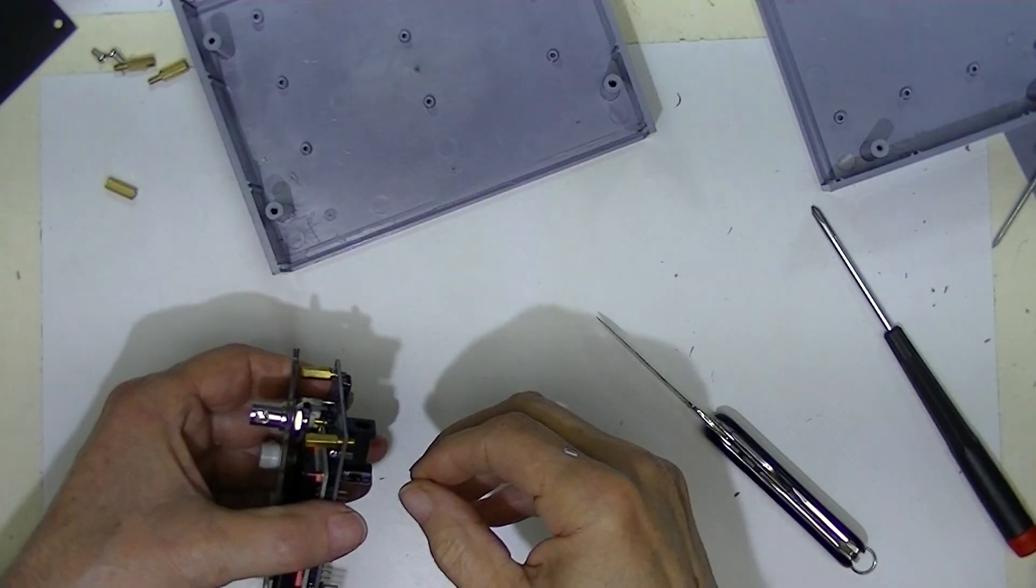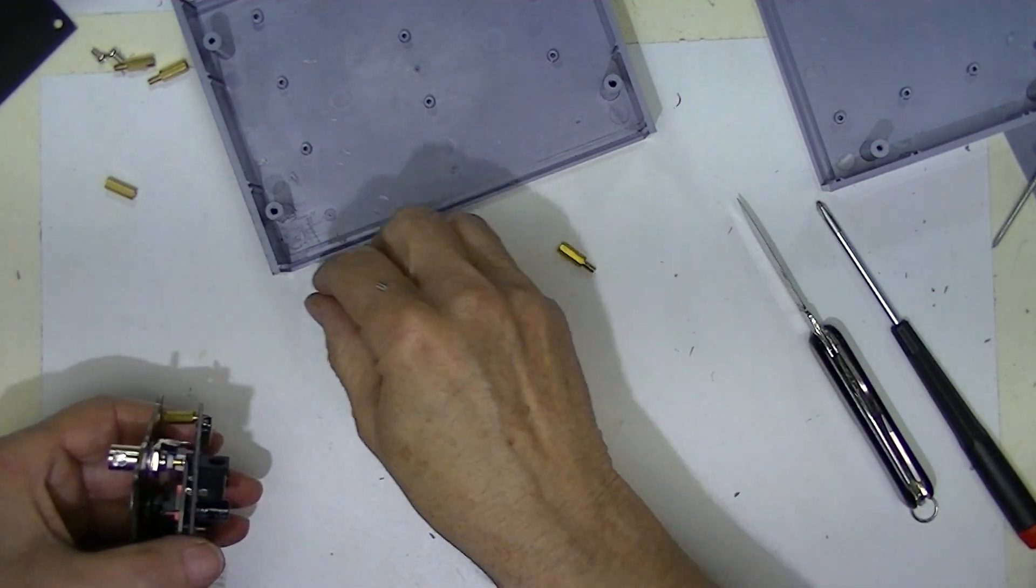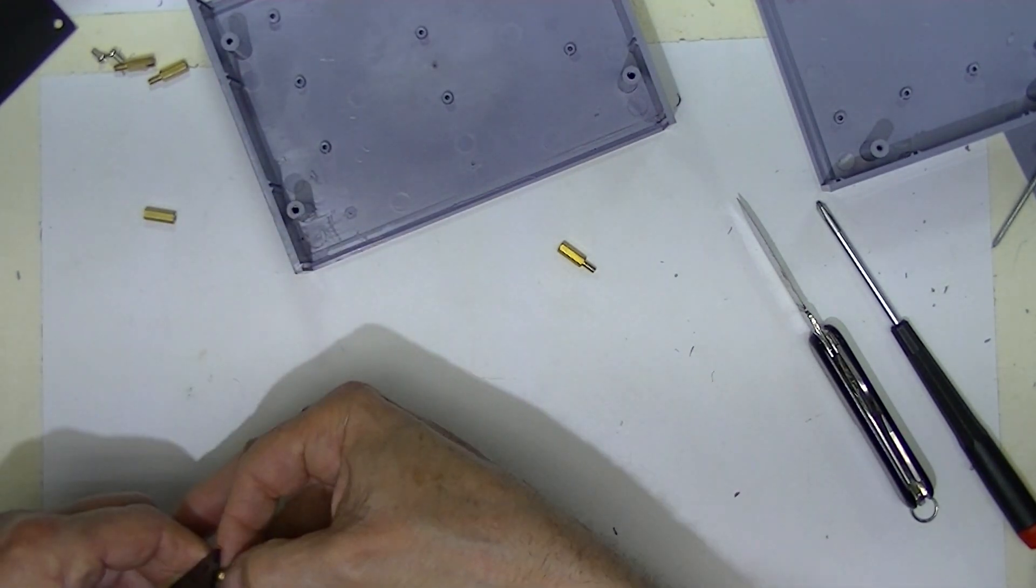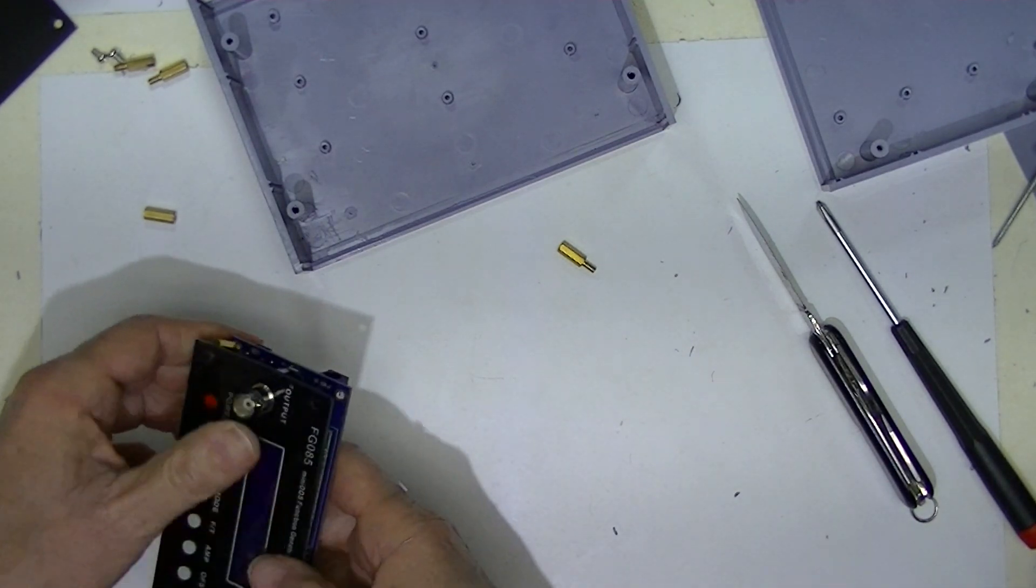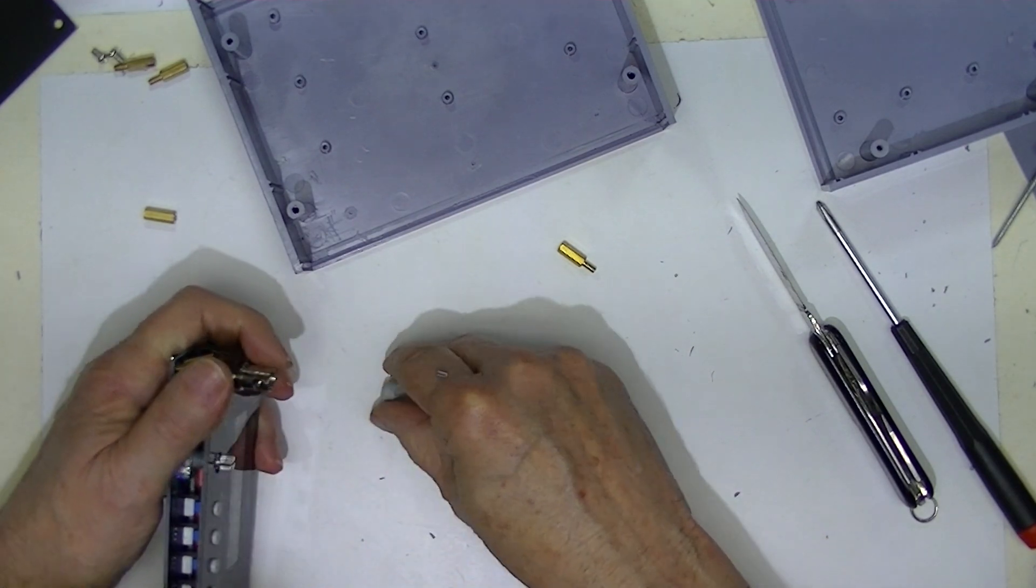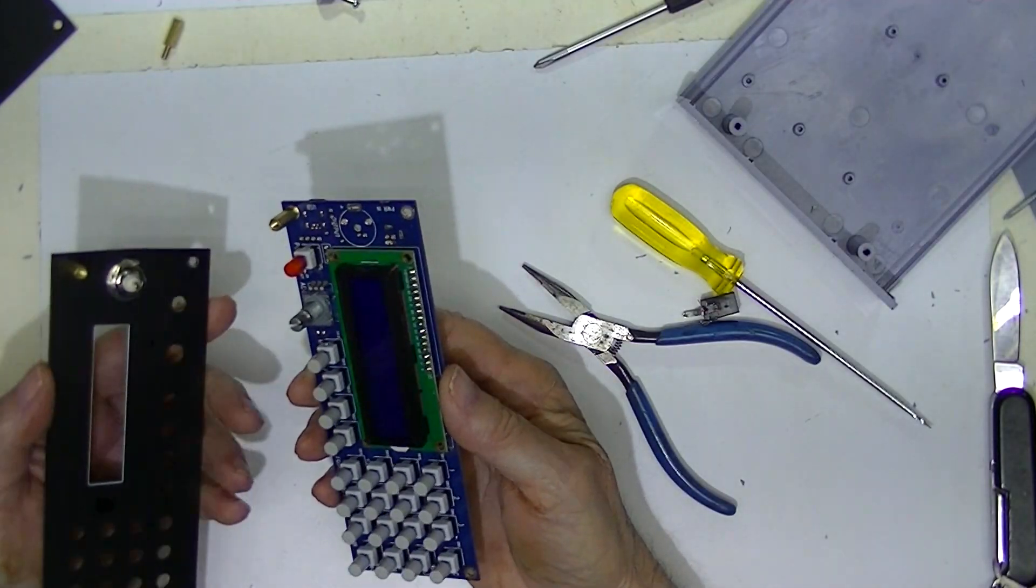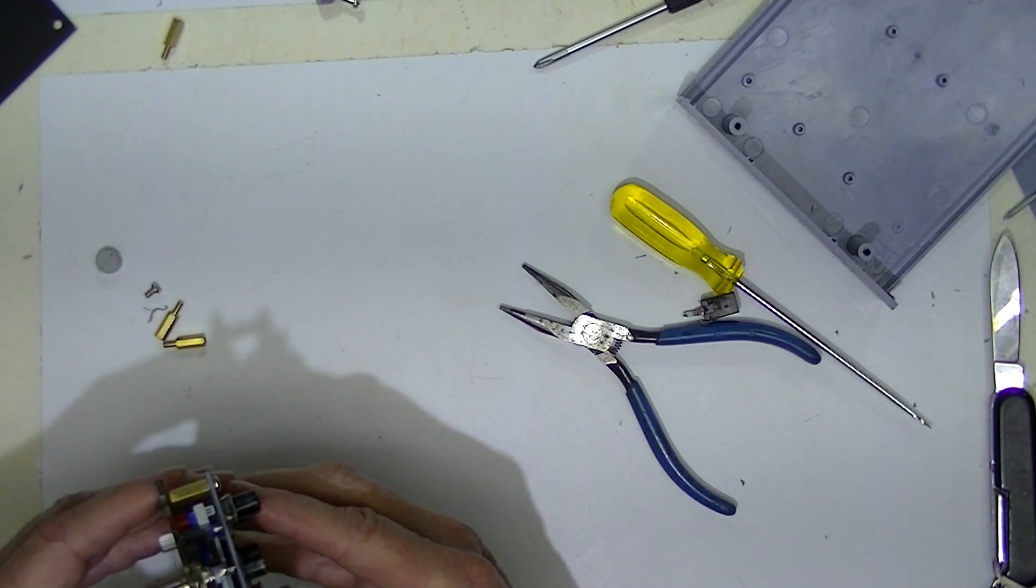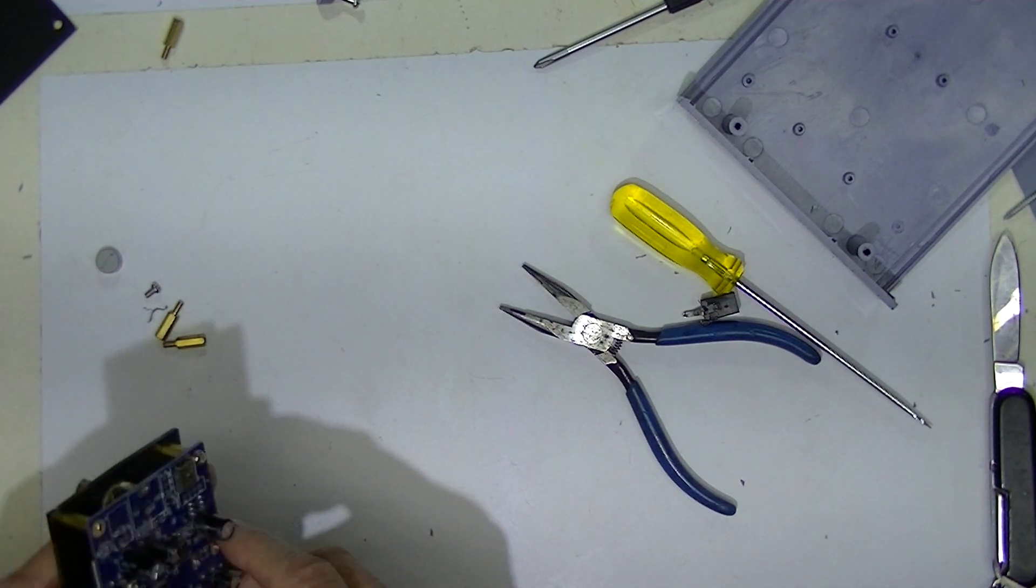Once you've desoldered the output connector you can replace the standoffs. It may be necessary to remove the adjusting knob. It just pops off. With the power connector removed and the standoffs installed we can reinstall the output connector.